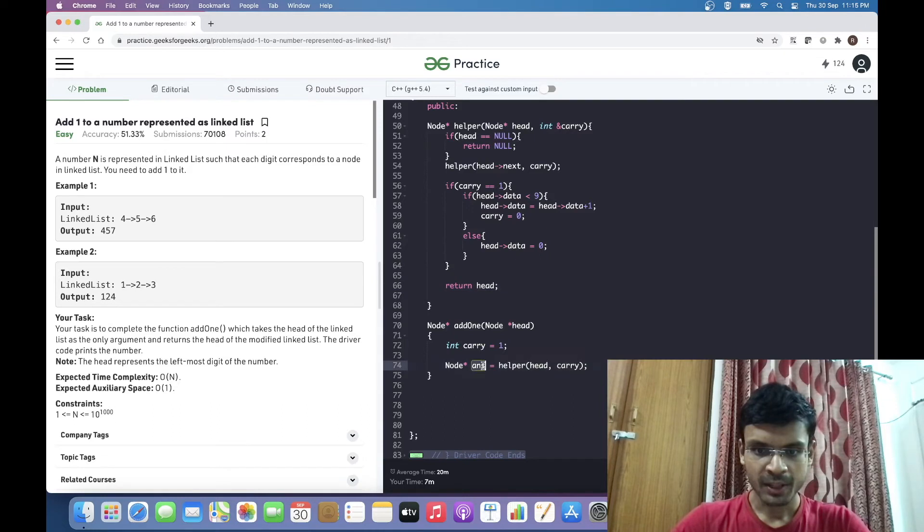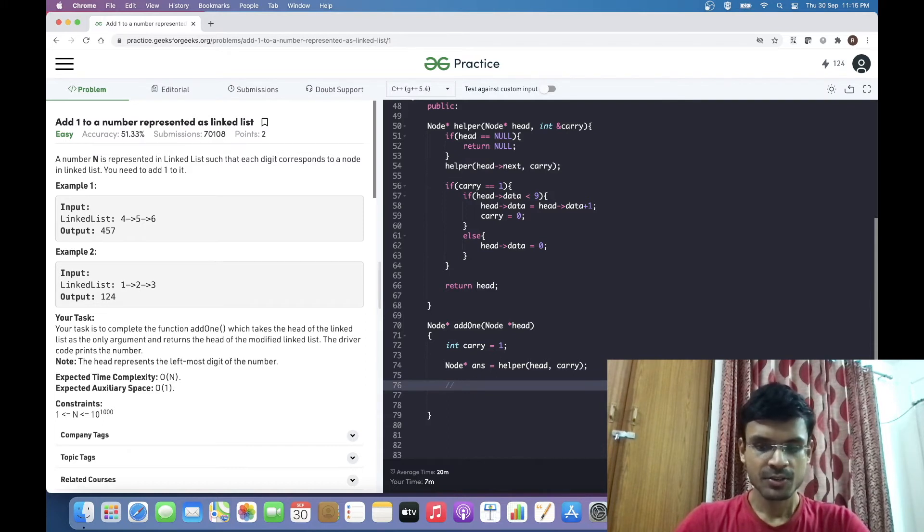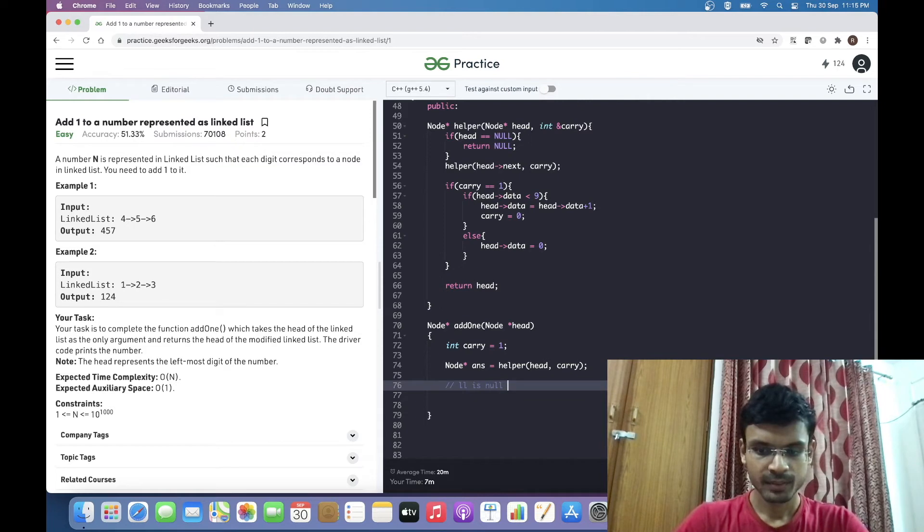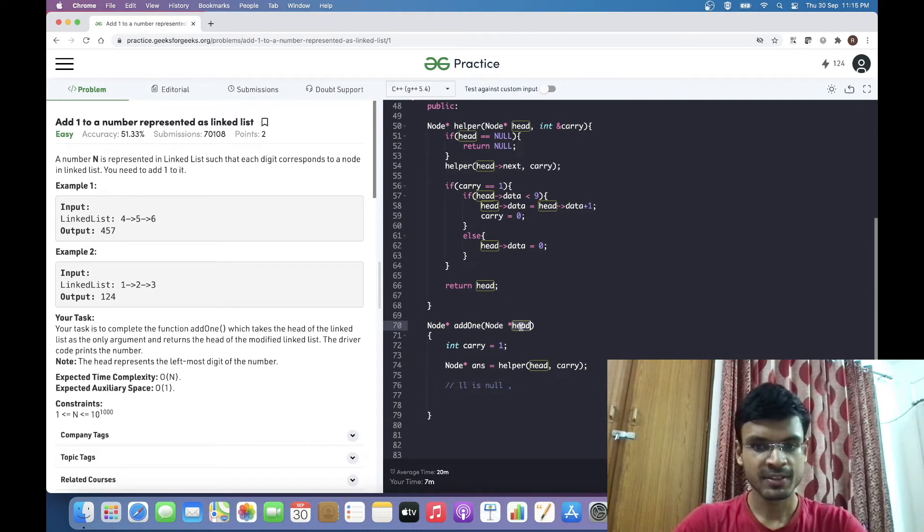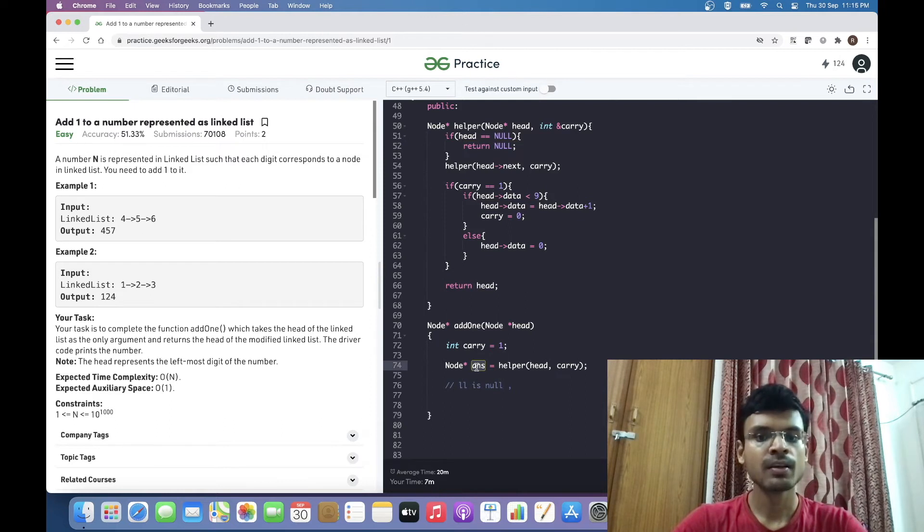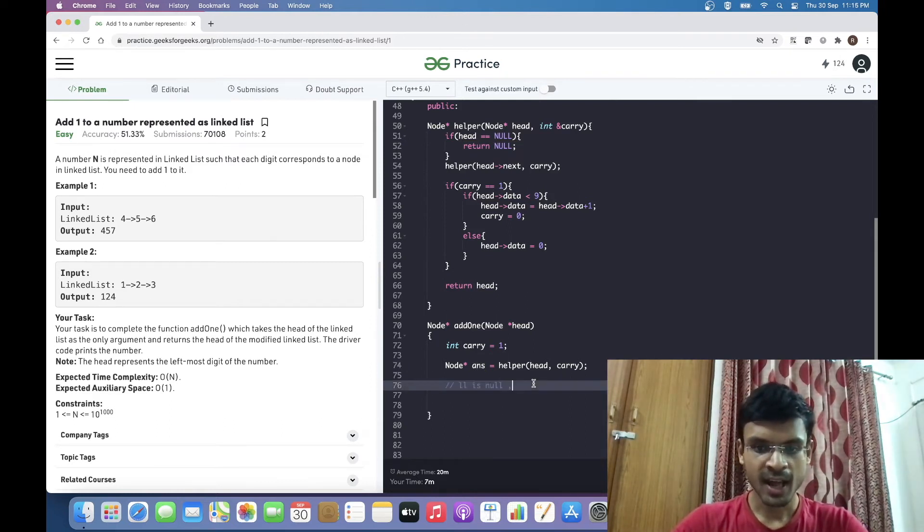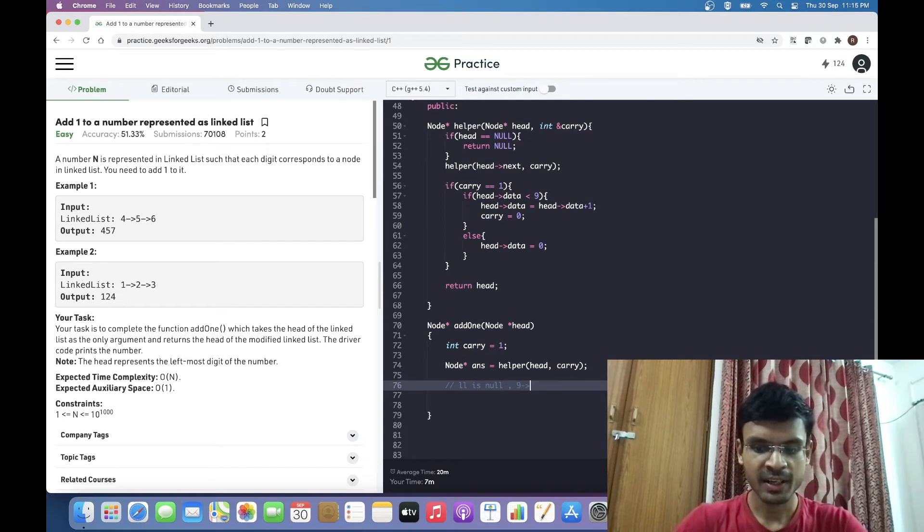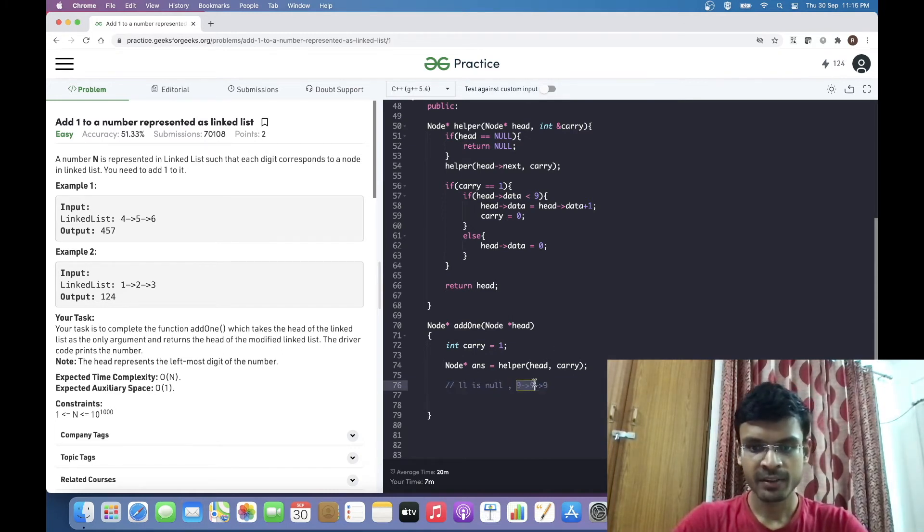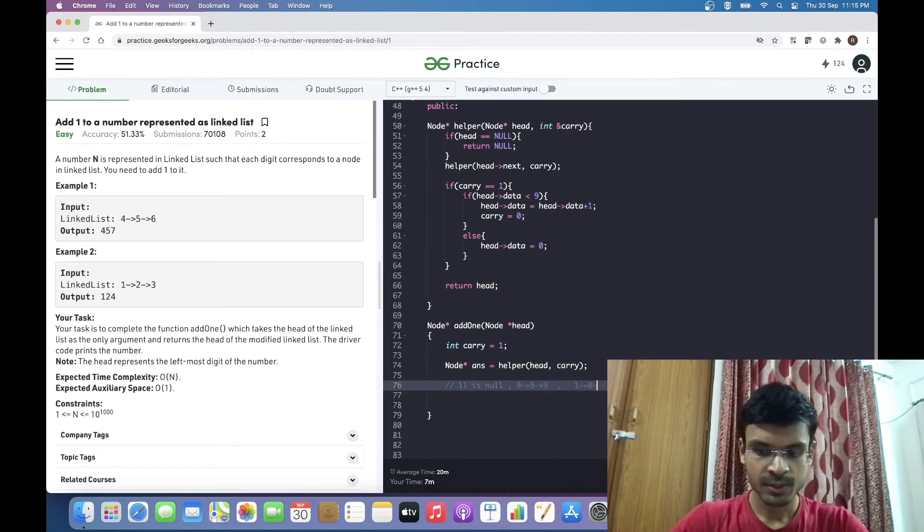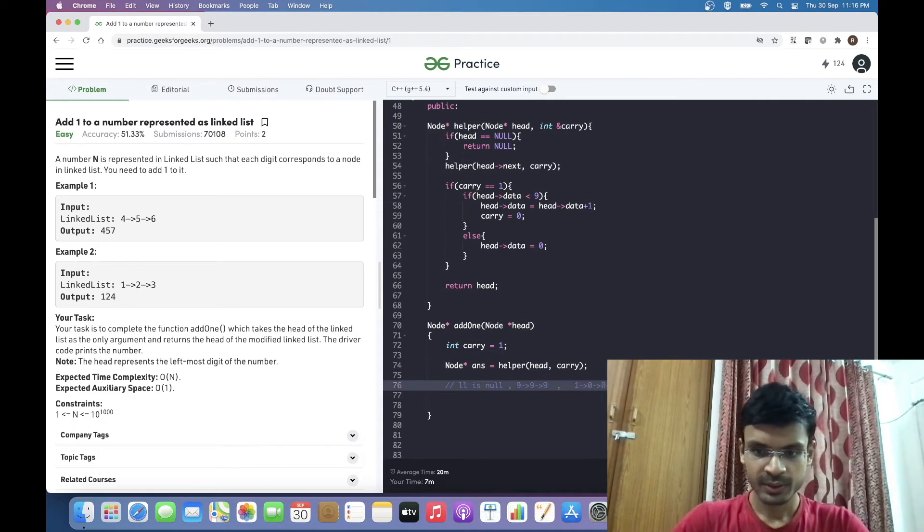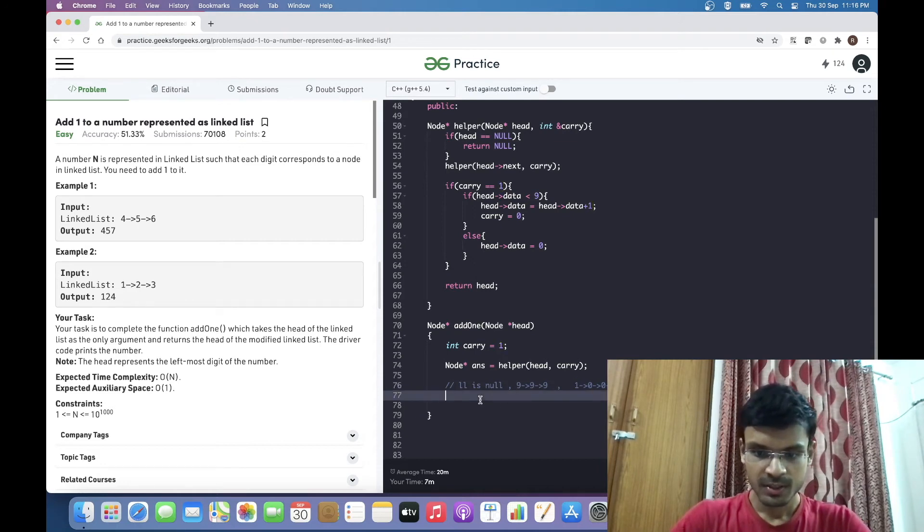We have come back to this function call. Here we need to handle two edge cases: if the linked list itself is null, this helper function would return null and the answer variable would also be null. The other case is if all the numbers in the linked list are 9. For example, if the linked list was 999, the answer would be 1000. In this case, we have to create one extra node which will be added to the beginning of the linked list.